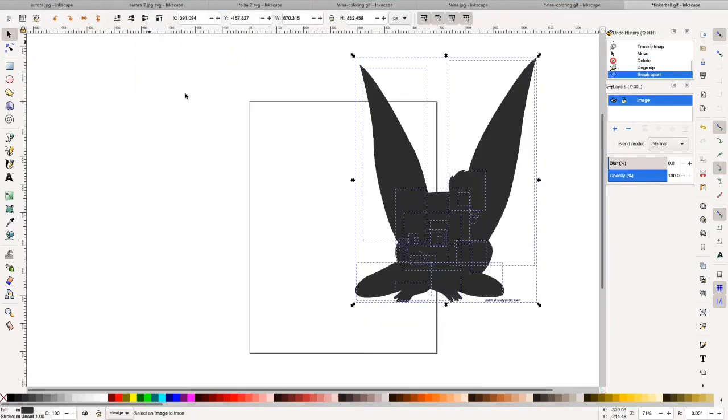There we go. Break apart. You can see it turns it all black. That's what you want.